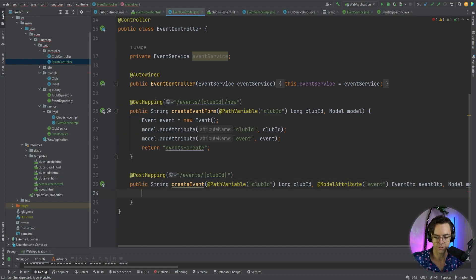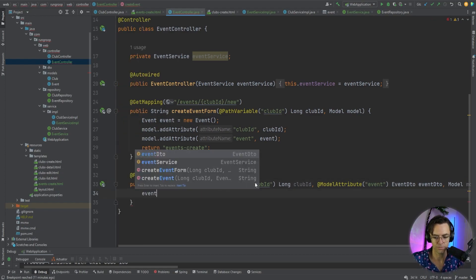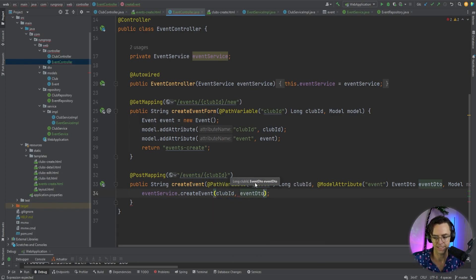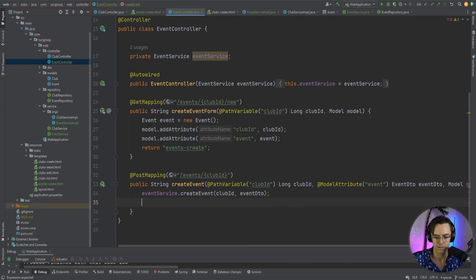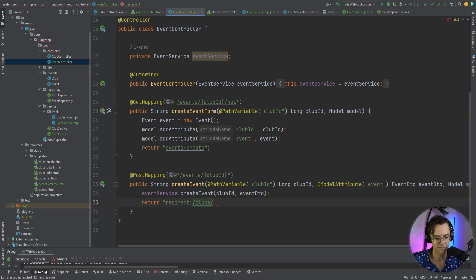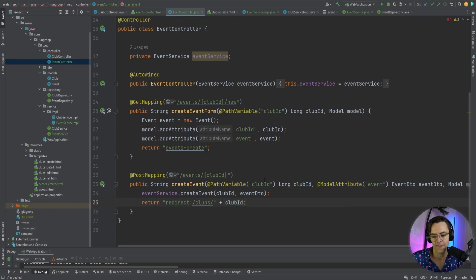We're going to go down here and bring in our event service and save the event. So all of that code that we made is now coming in handy. We'll call eventService.createEvent with the club ID and event DTO, then return a redirect to clubs and redirect back to the club ID, back to our detail page.